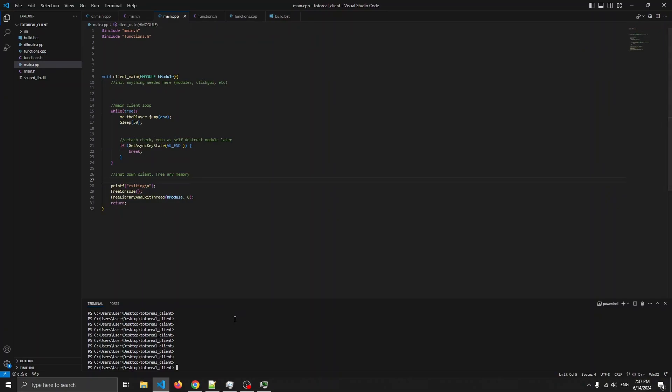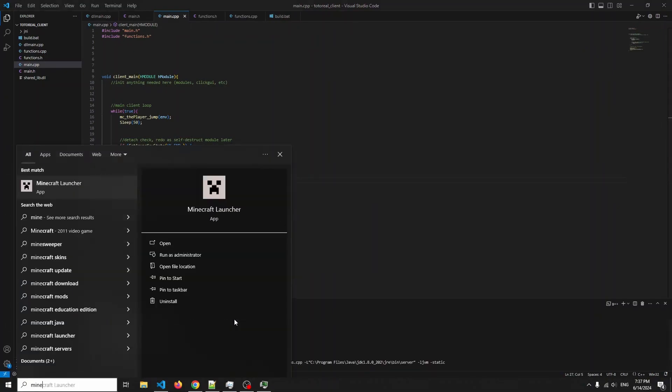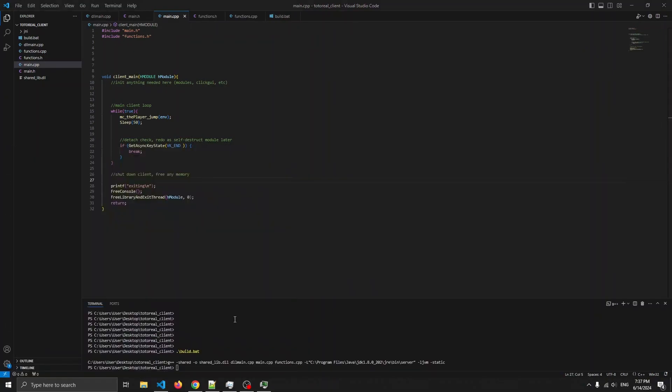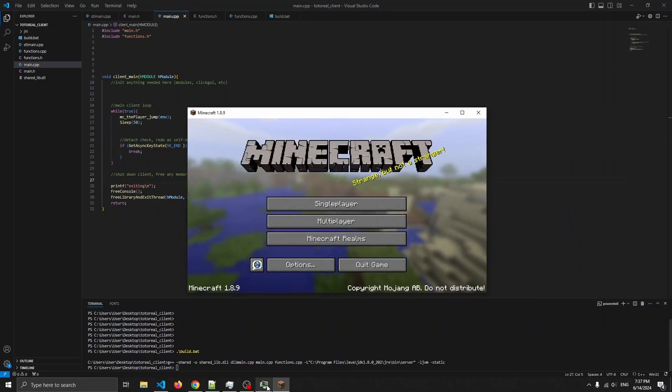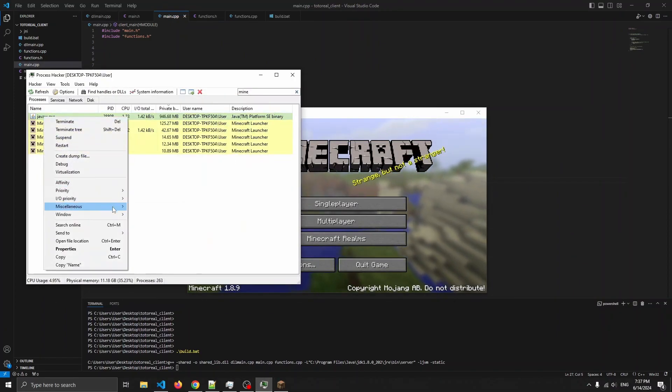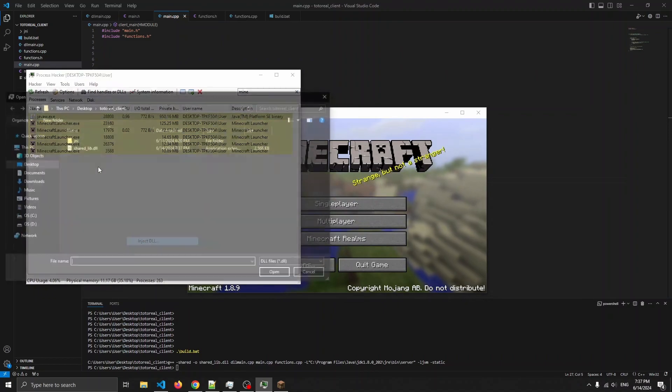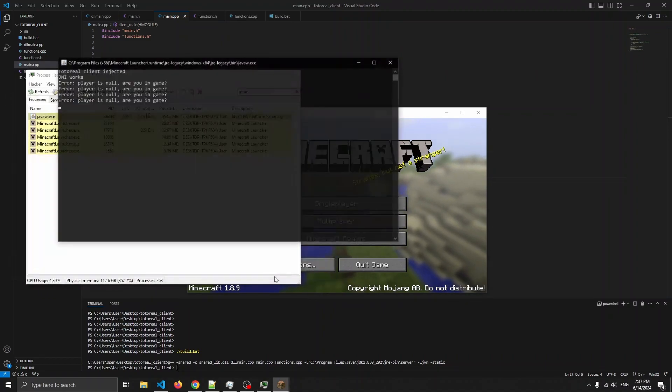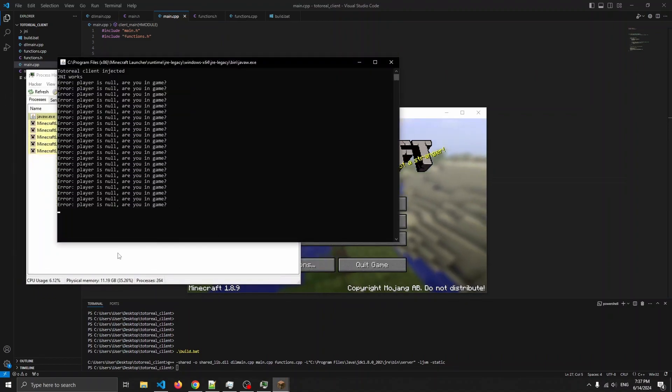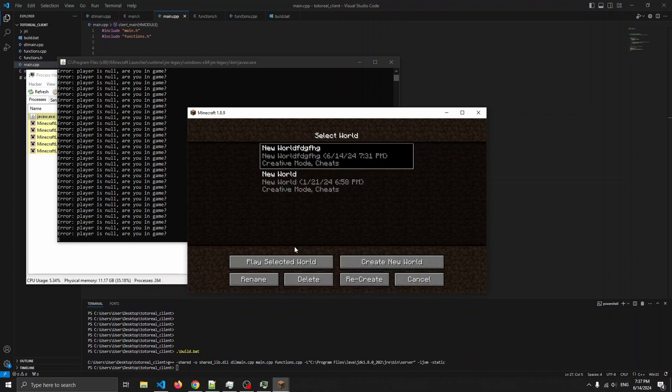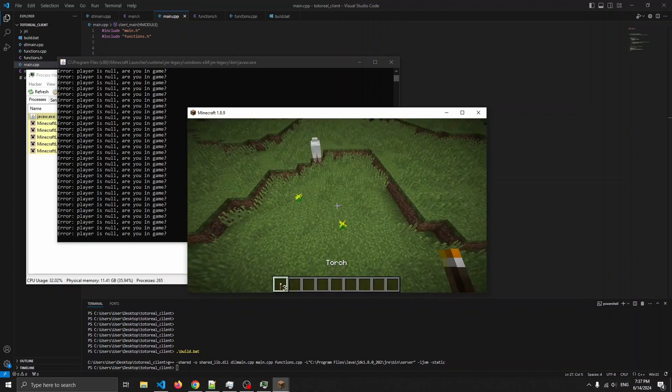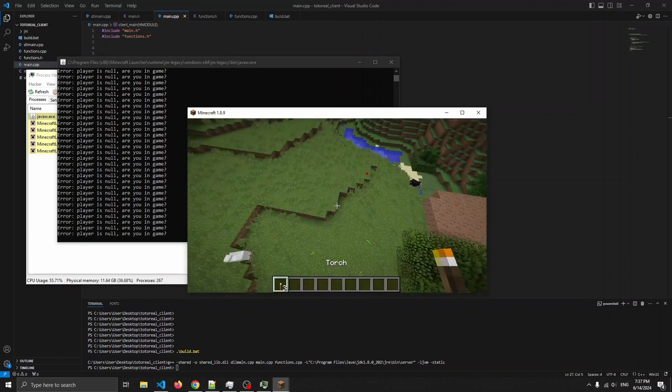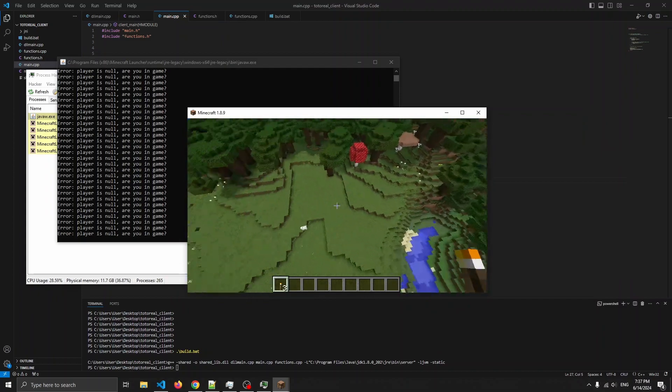Let's test this out. Okay, so now we should be calling player jump every 50 milliseconds, which seems about right. And as you can see, I'm now flying up because I'm constantly jumping.